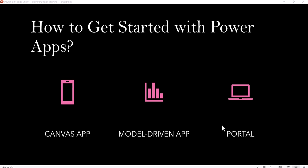Welcome to another lecture. Now we will see how to get started with Power Apps. We can create three types of apps in Power Apps: Canvas App, Model Driven App, and Portal.